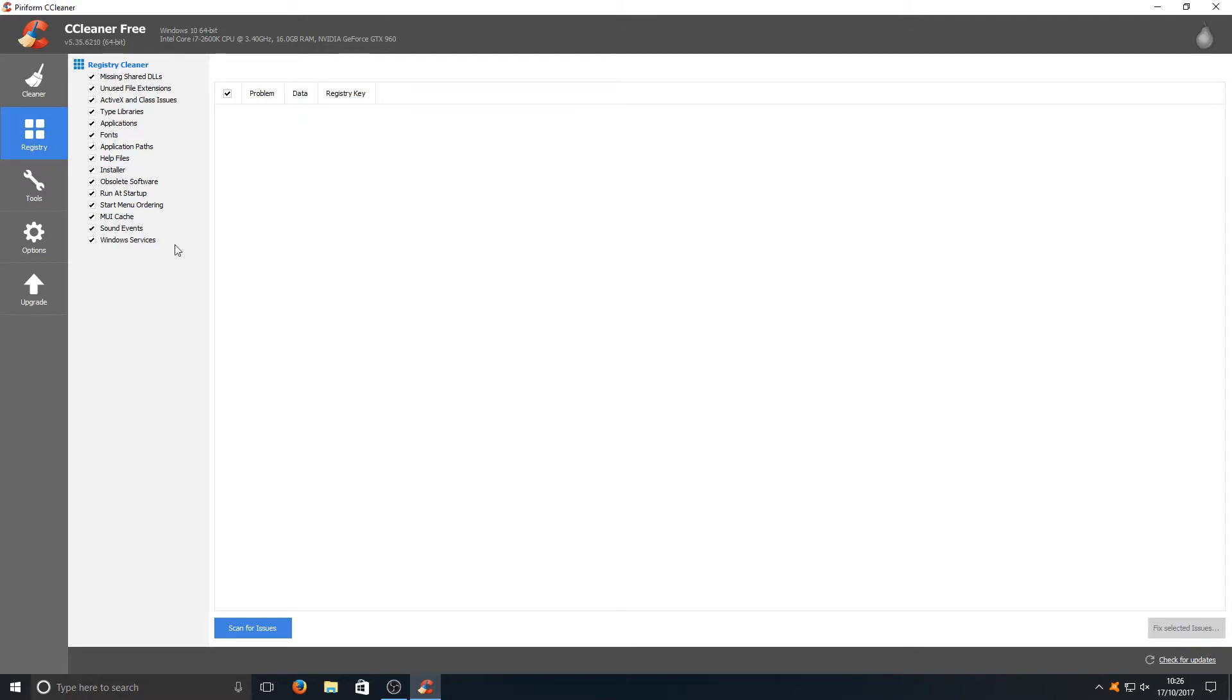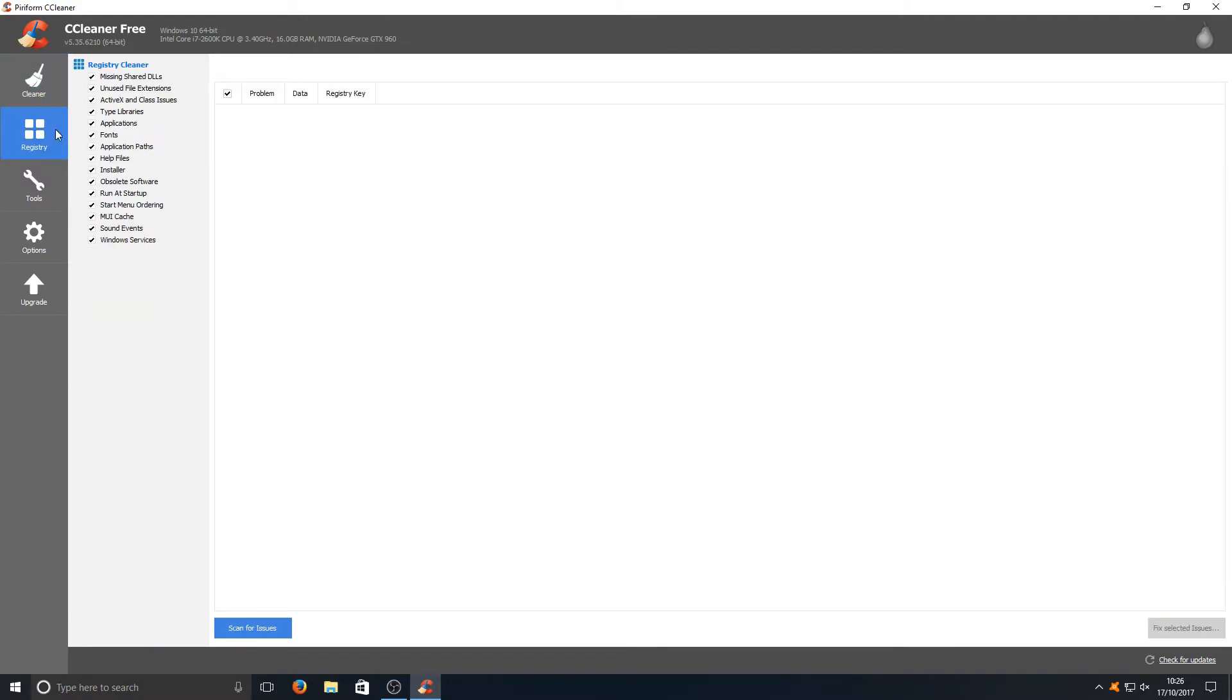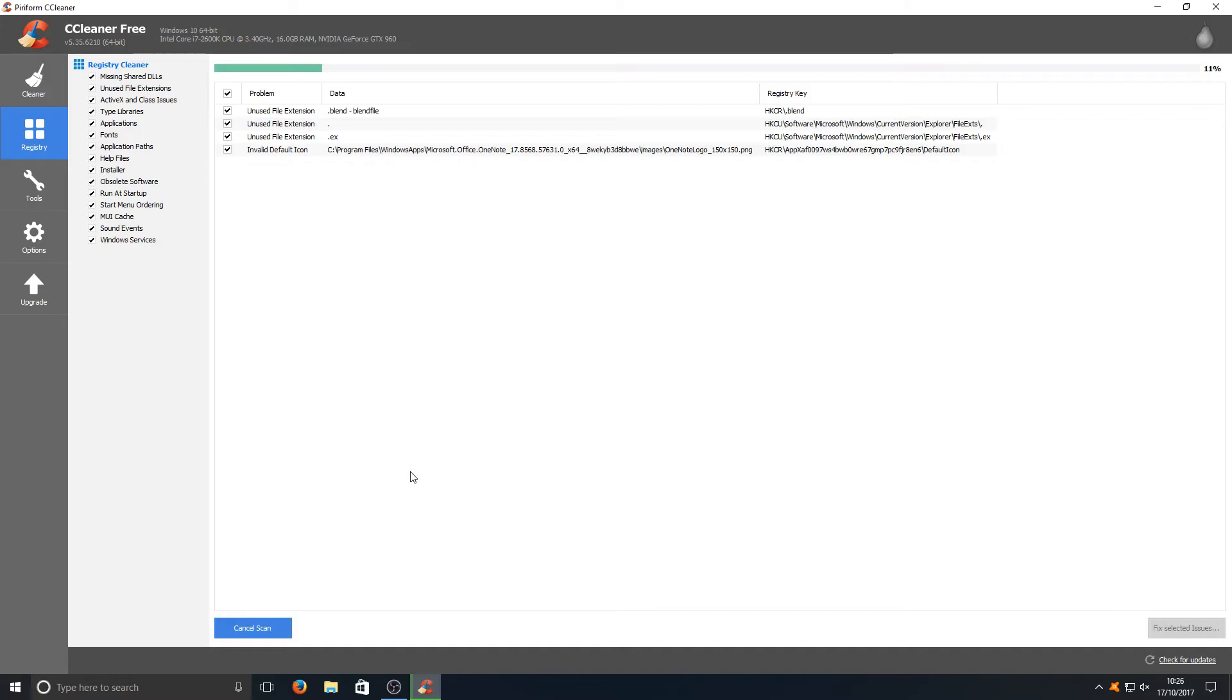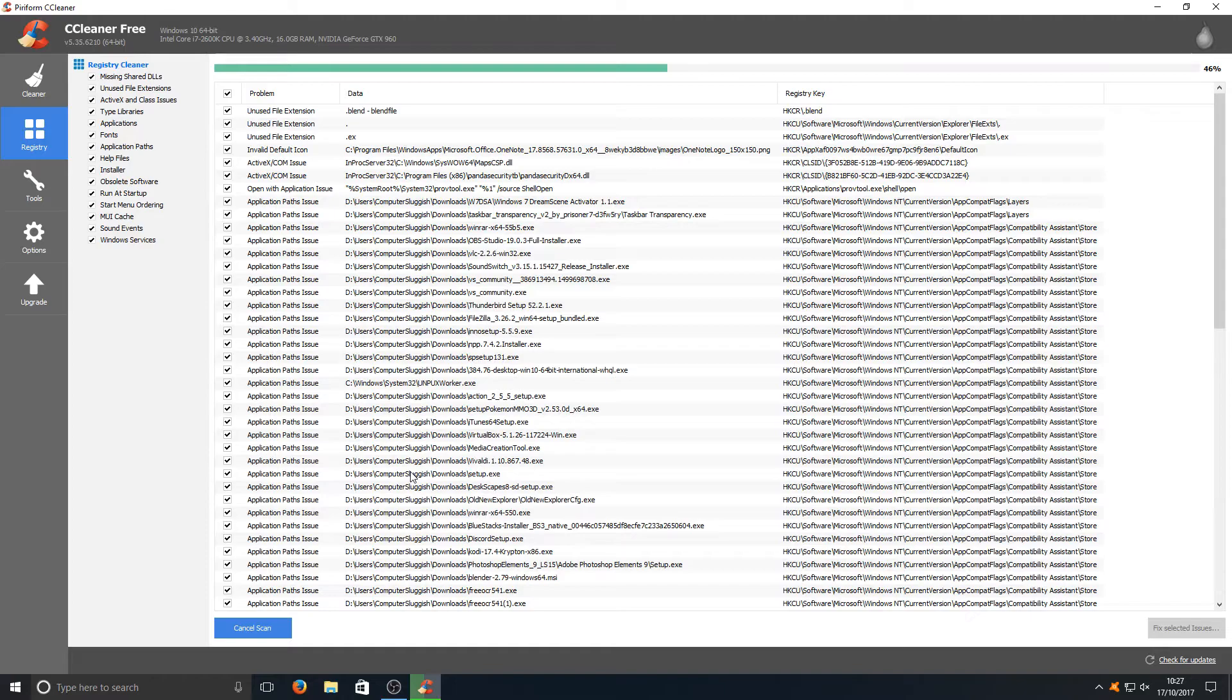So we have got to go through and deselect everything like we did in Slim Cleaner. I'm going to go ahead now and smash that scan for issues button and we'll just see how many registry errors CCleaner detects.